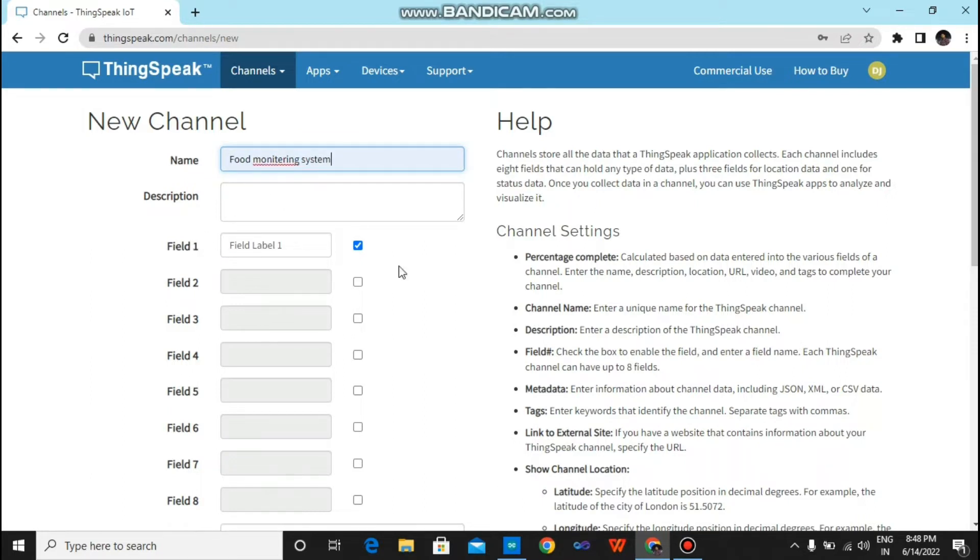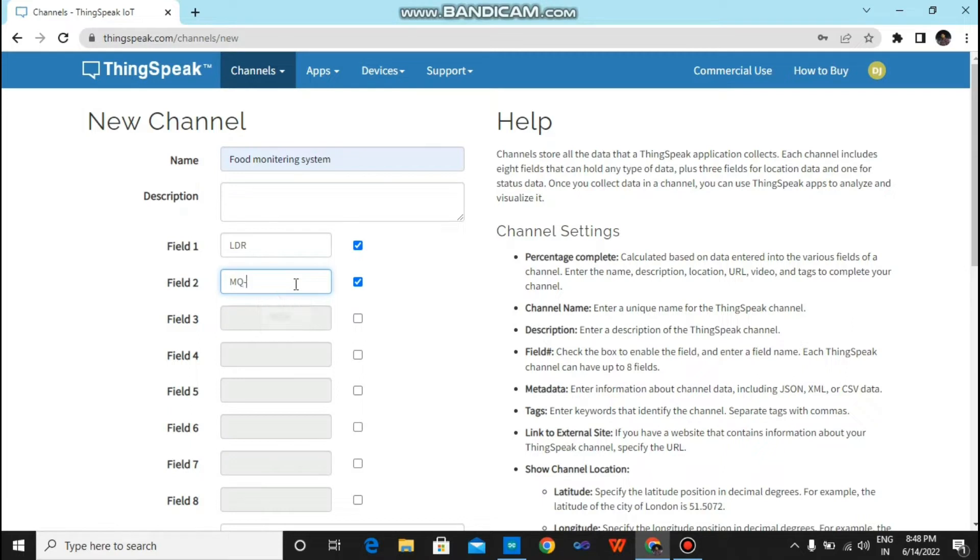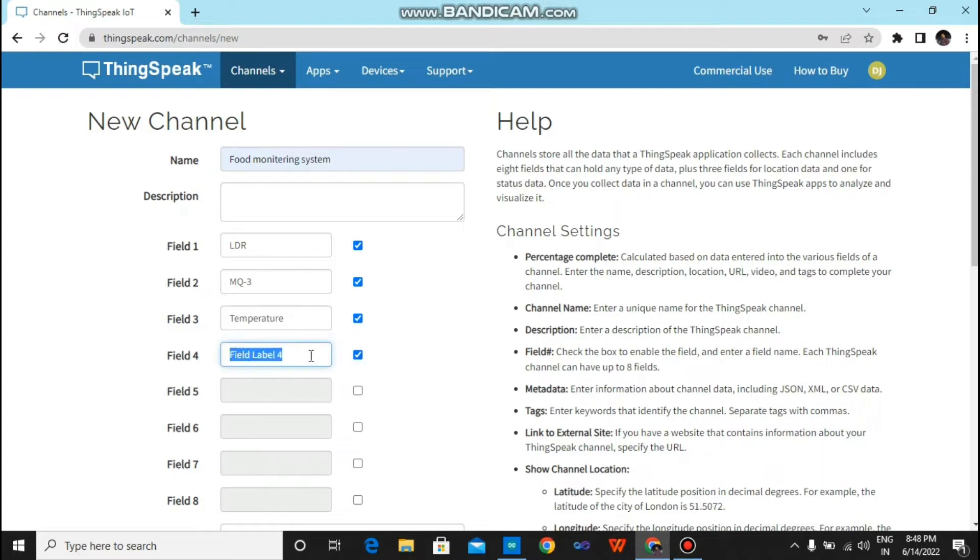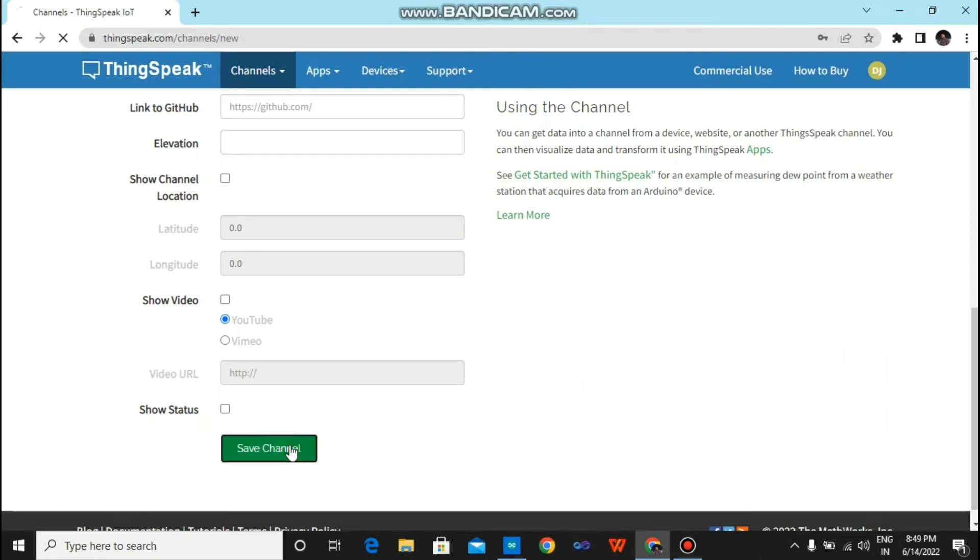Now you have to type here Food Monitoring System, and just click on field 1 and type here LDR. MQ3 for field 2. Just for field 3, select it and type here Temperature.